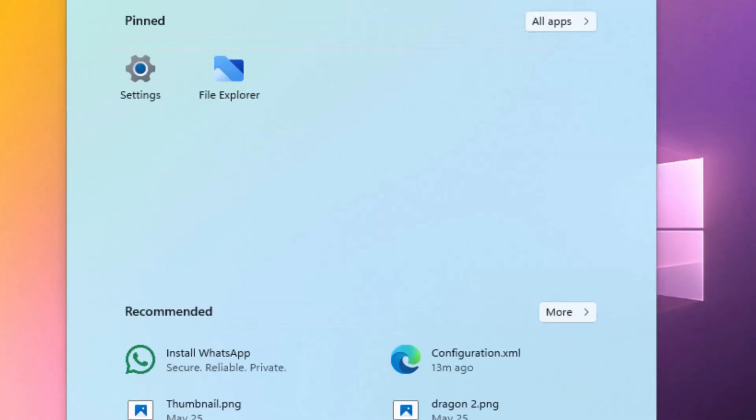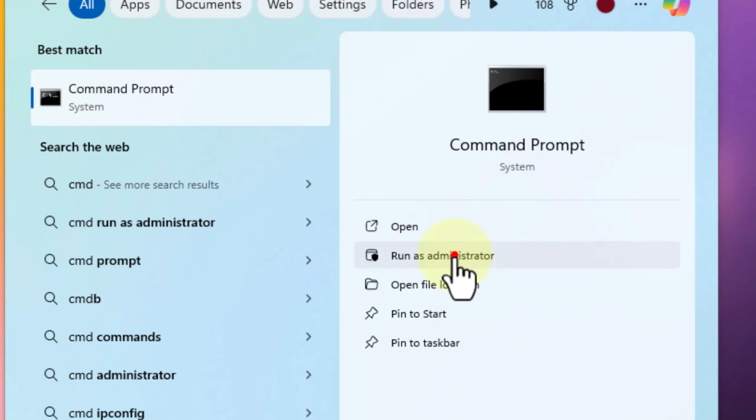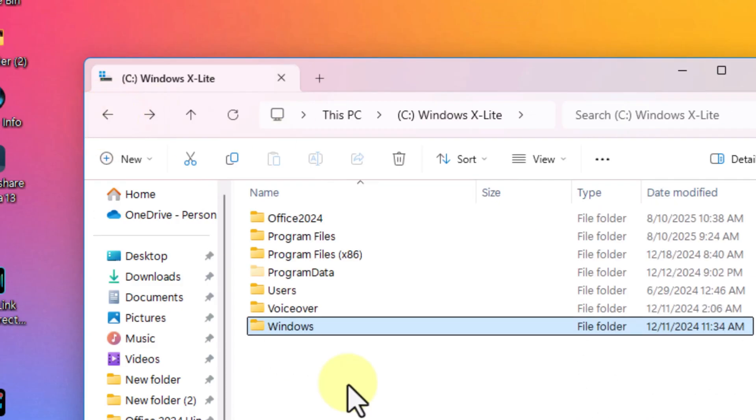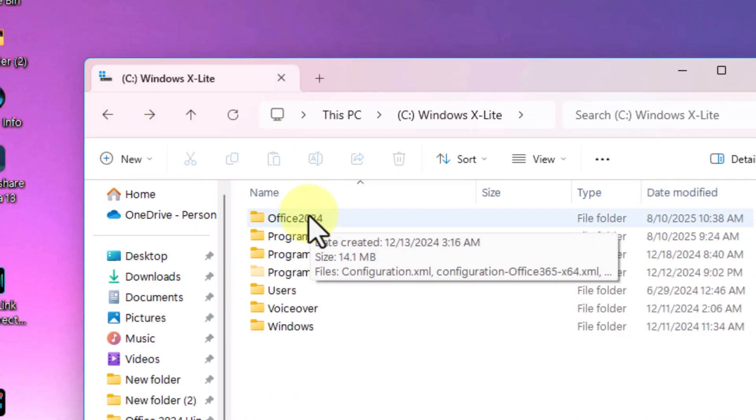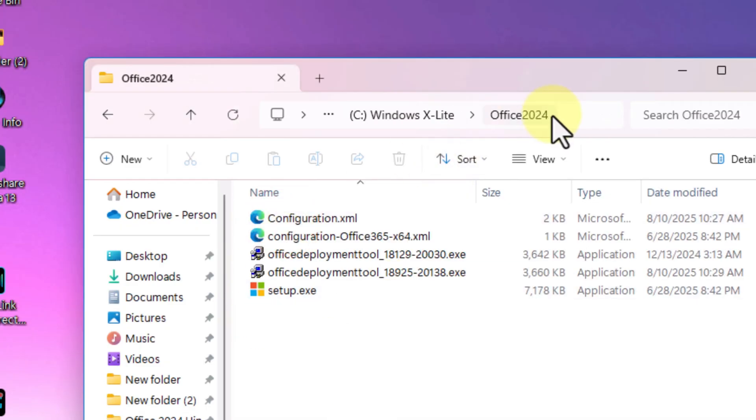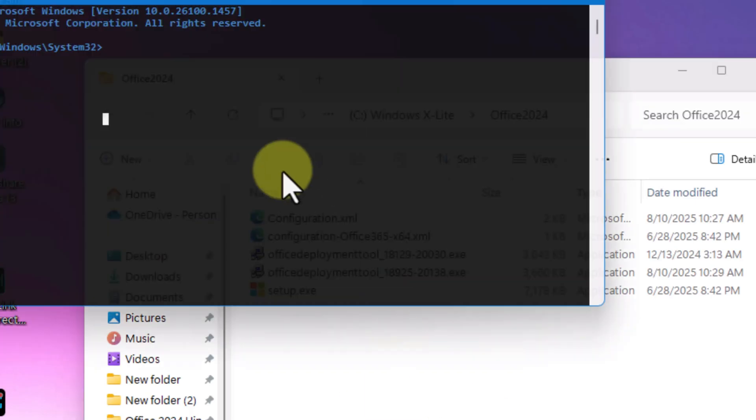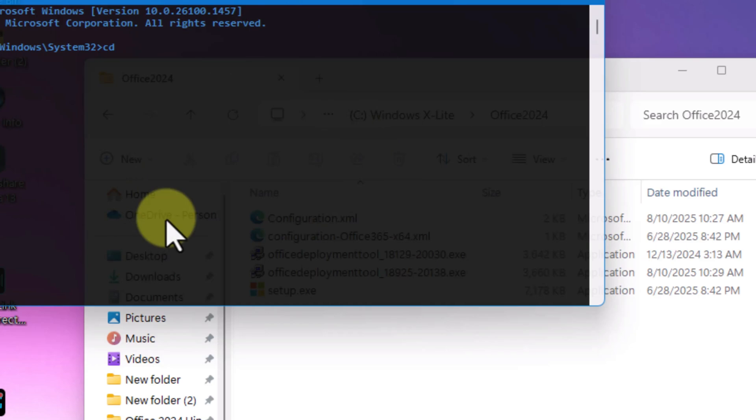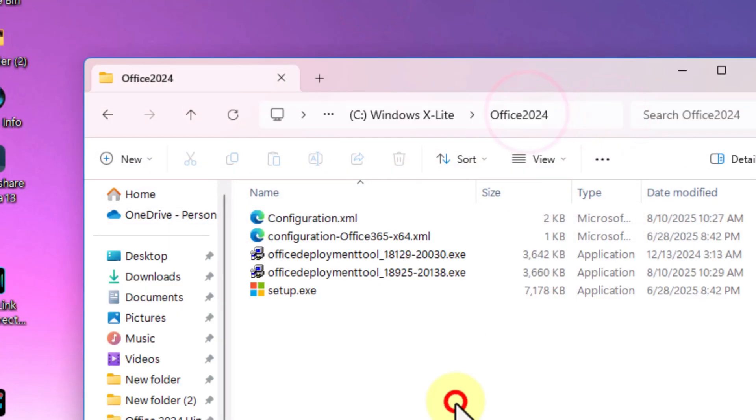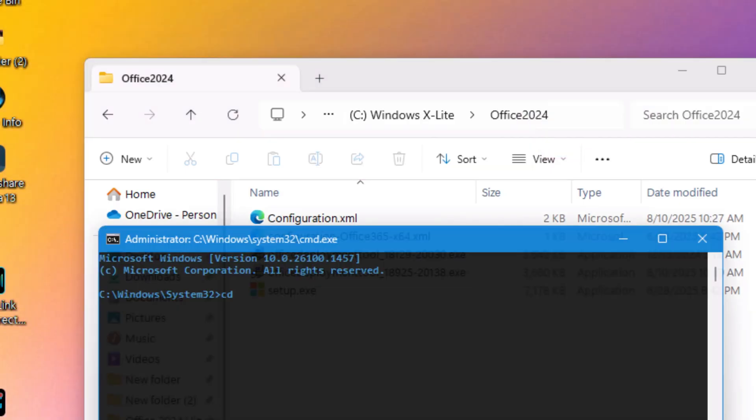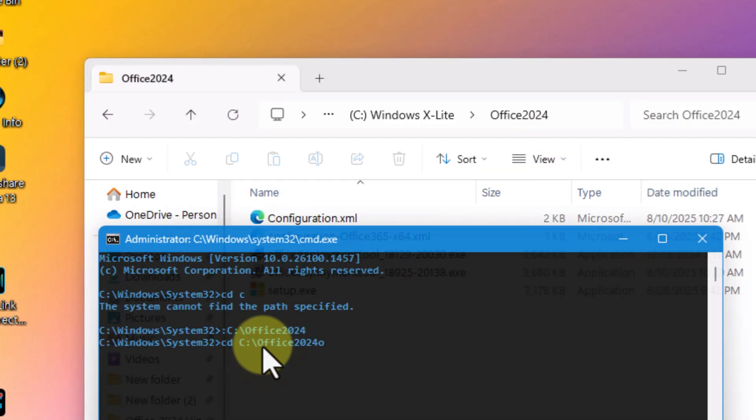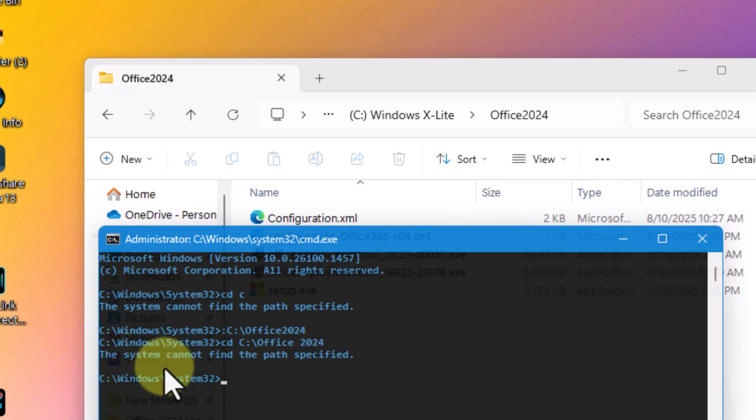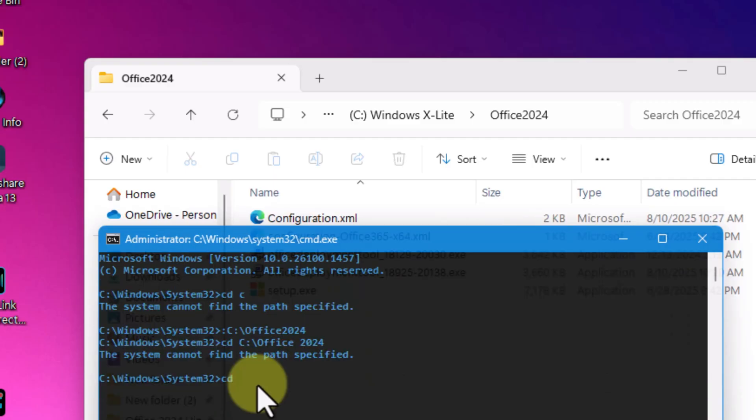The fix is simple, always run CMD as administrator. When it's correct, it will show C colon backslash Windows backslash system32. Now I'll go back to my office 2024 folder. Copy the folder path from the address bar and use it in CMD. Copy pasting the path is always safer because if you type it manually and make even a small mistake, like adding an extra space or spelling the folder name wrong, you'll get the system cannot find the path specified error. So it's better to just copy and paste.